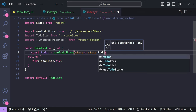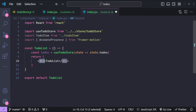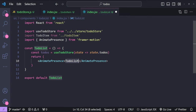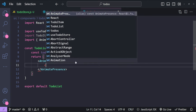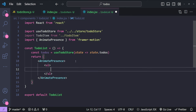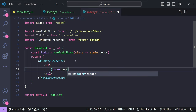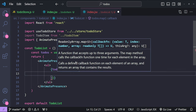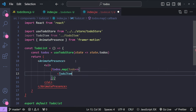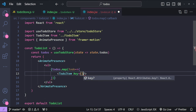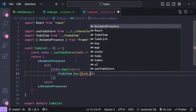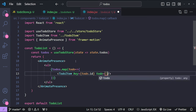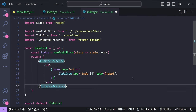The parent element for the to-do list will be AnimatePresence, and inside it an unordered list. We map over todos, and for each one return a TodoItem component with the key set to todo.id and the todo prop set to the current todo. That's everything for our TodoList.